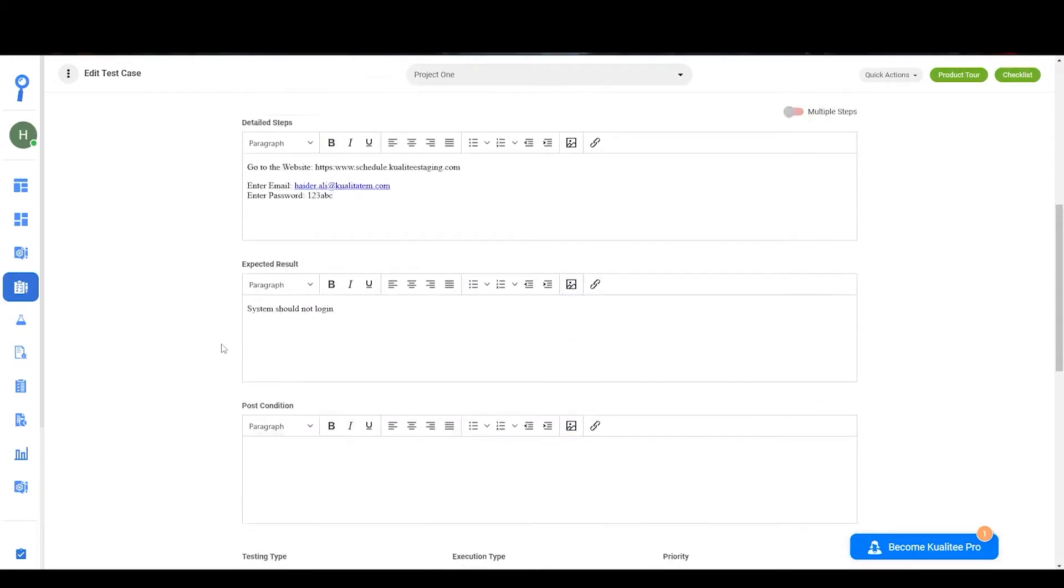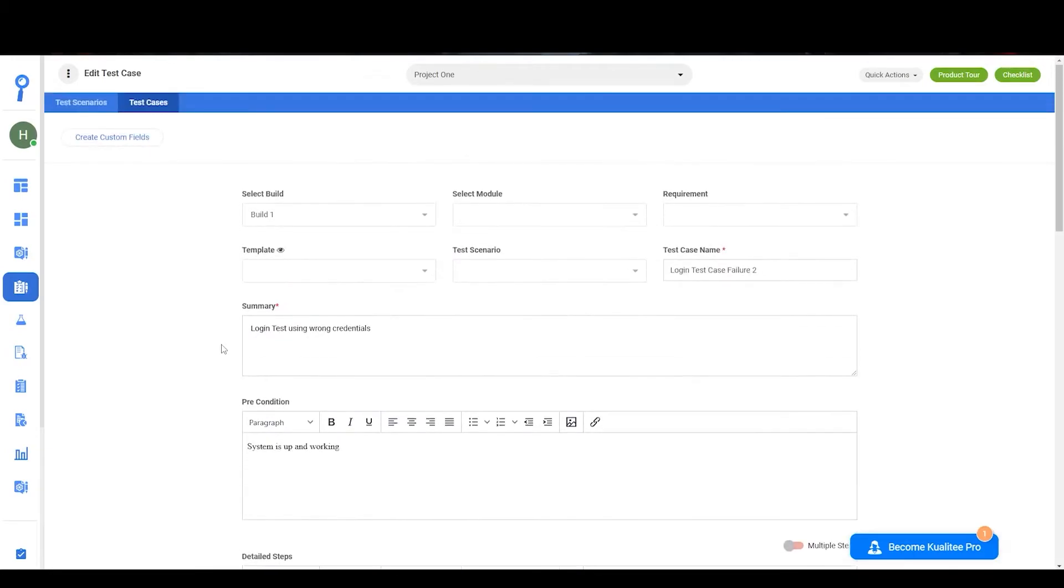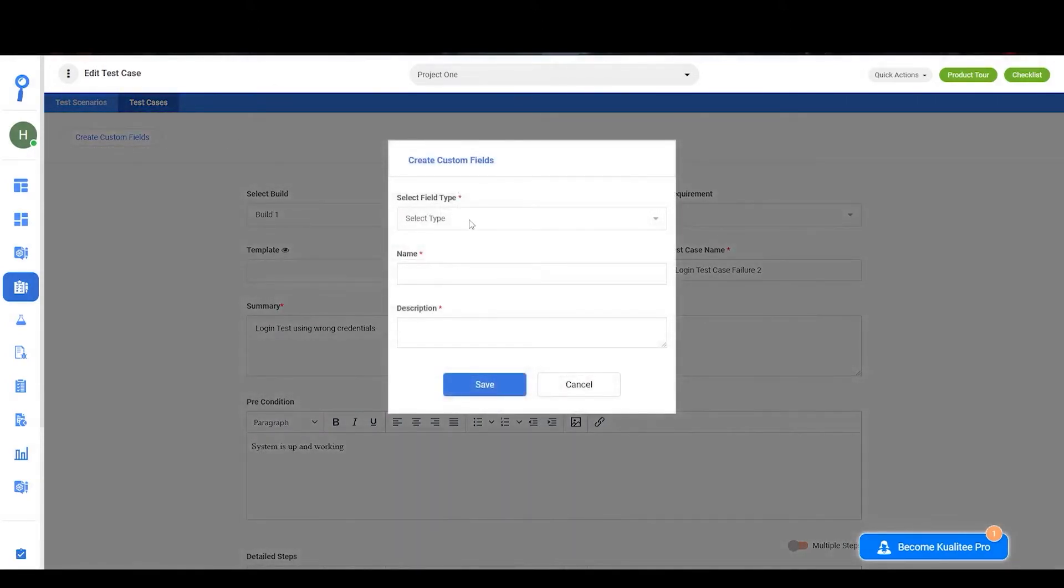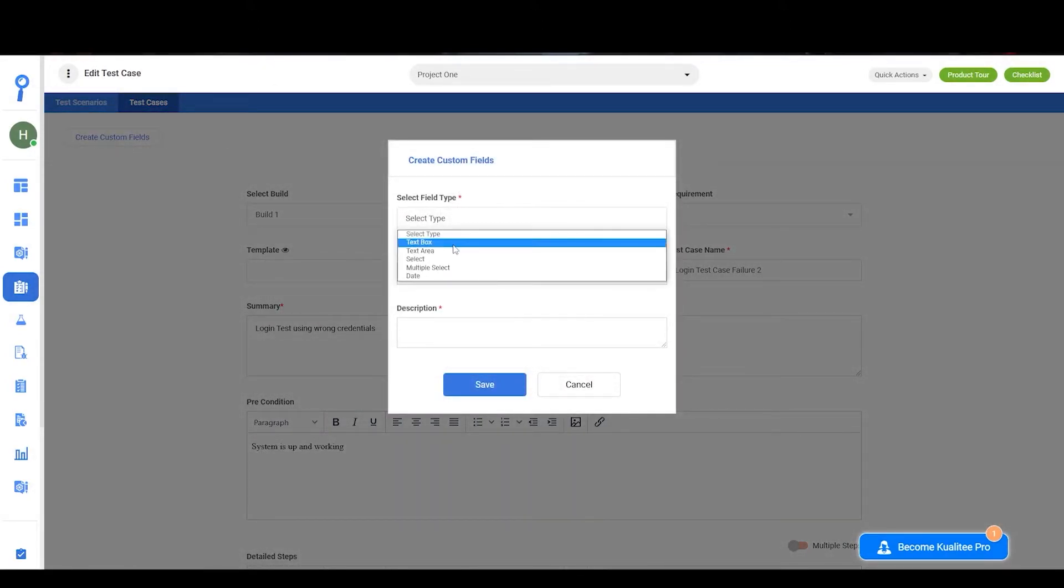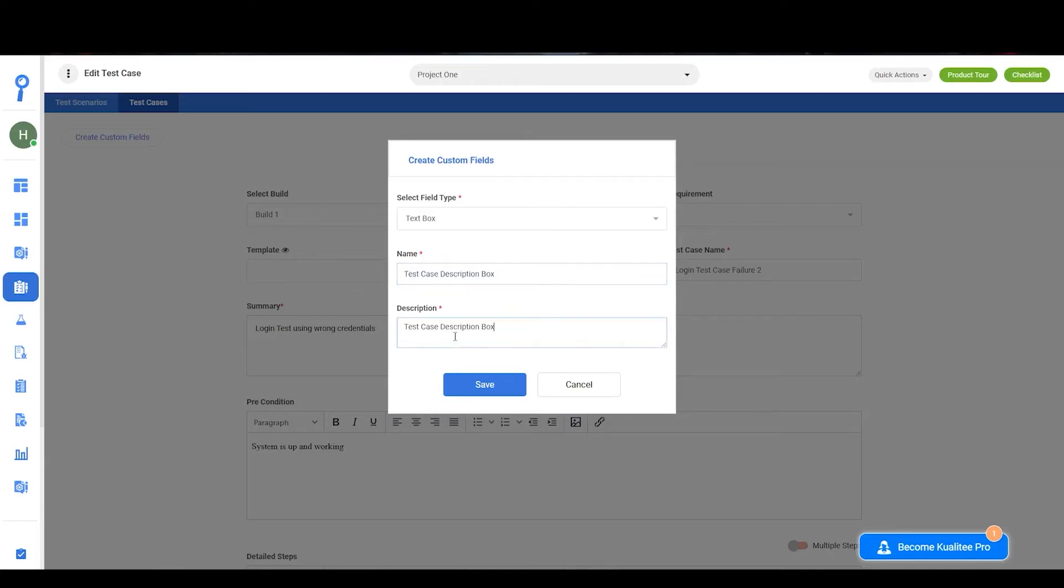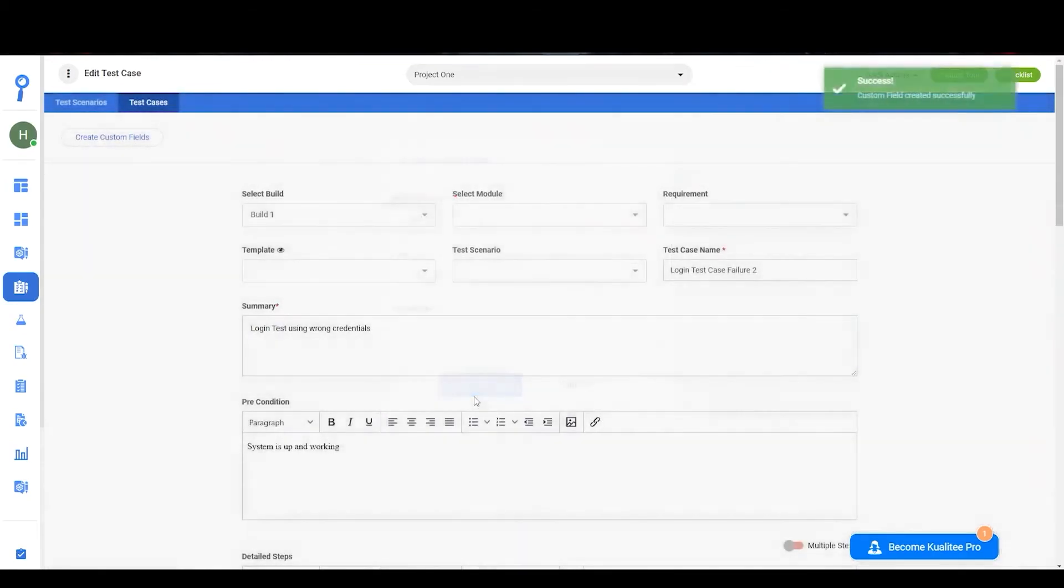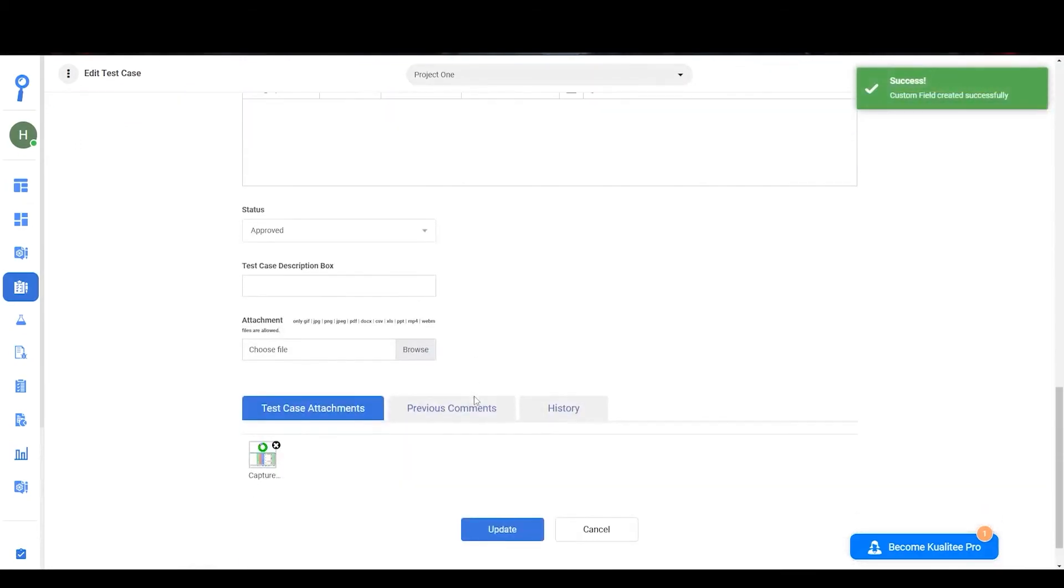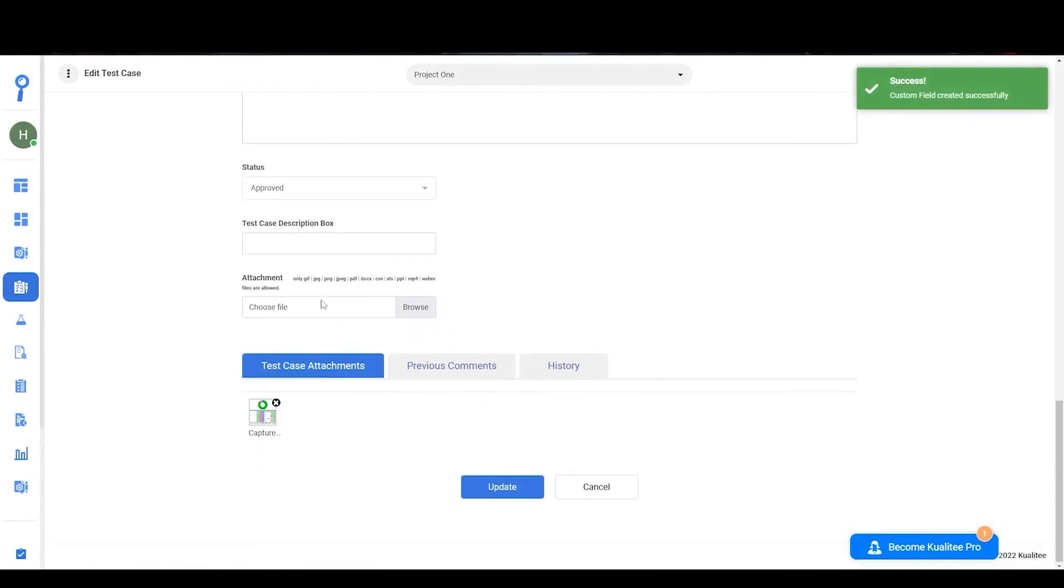As well, you can create your own custom fields by clicking on create custom fields. You can select the type of the field you would like to generate, the name, and a brief description for the custom field. Upon clicking save, the new field will be added over here.